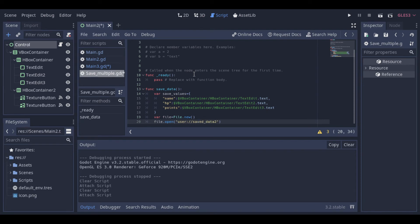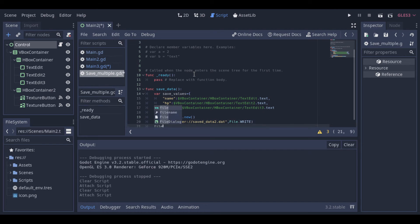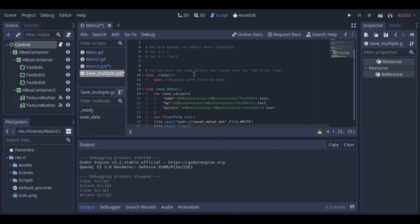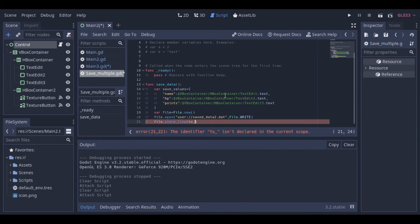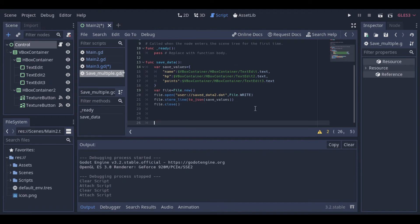The rest of the function is similar to the previous example. The only difference is this toJSON function that we use to save our dictionary in the JSON format. And that's it for the save function.